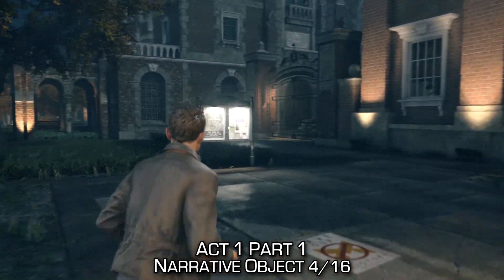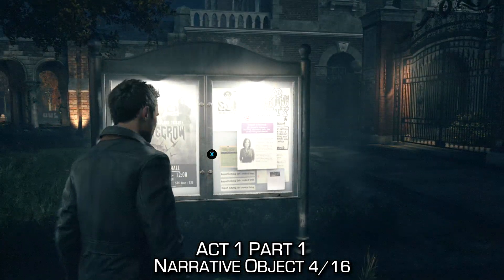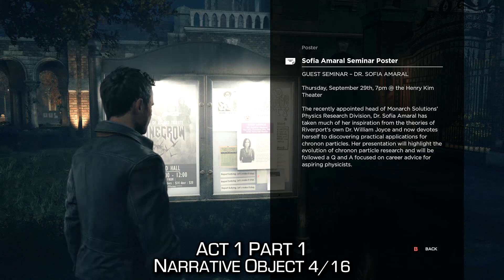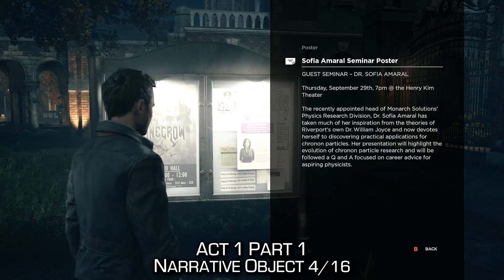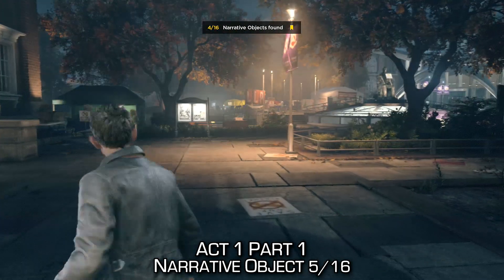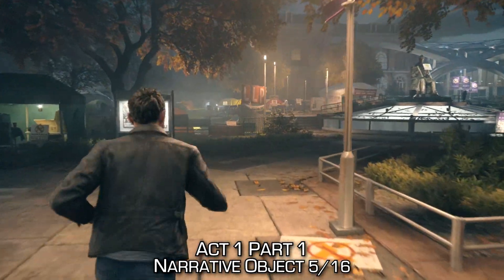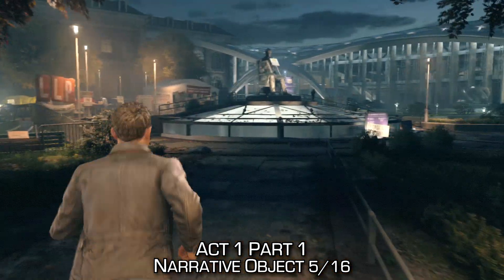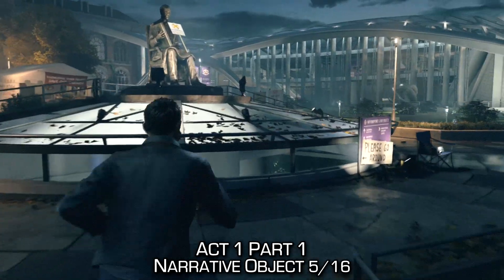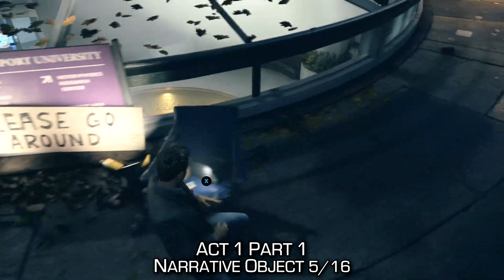From the start of the game at the university, you want to use the university map, then pick up the protest flyer. Look at the two posters, then after that make sure you read the email on the phone on the chair. Then talk to Amy and look at her board right next to her.